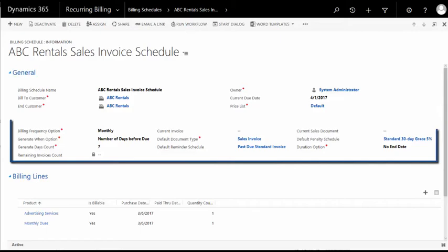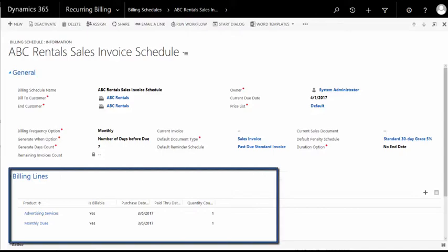Flexible billing schedules allow you to determine if an invoice should be created, when it should be created, how often it should be created, and what values should be on the invoice.